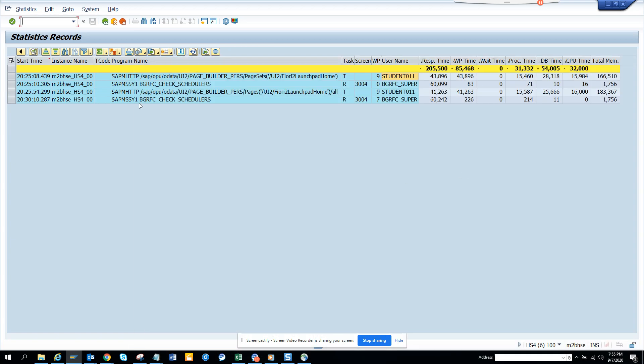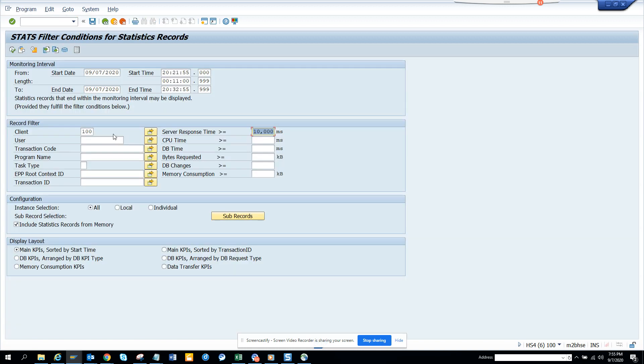One of the many reasons you're moving to S4HANA is you have lightning speed performance, right? That's why it's very important. Again, the transaction code STATS: here you can put start date, end date, you can do based on these parameters and this is very important.